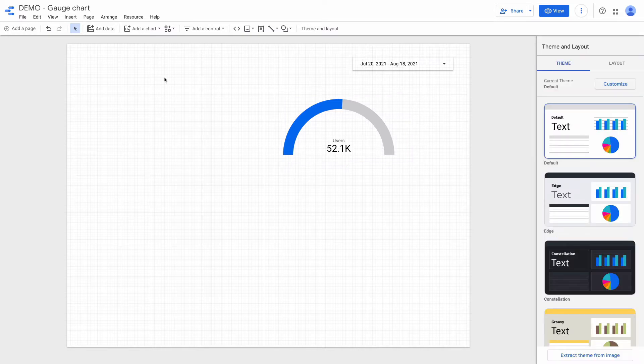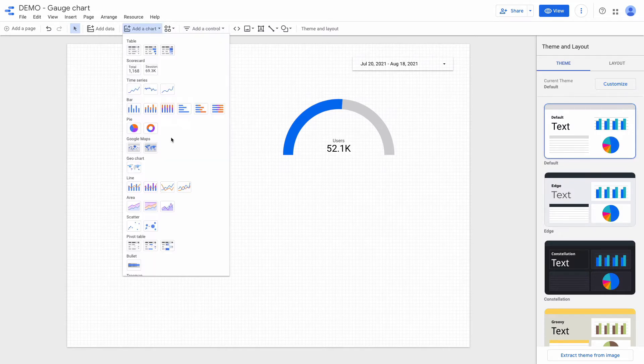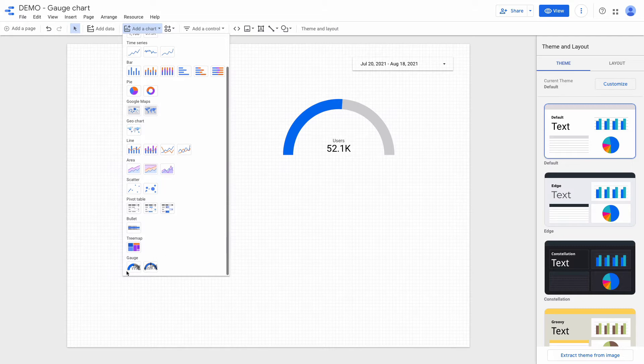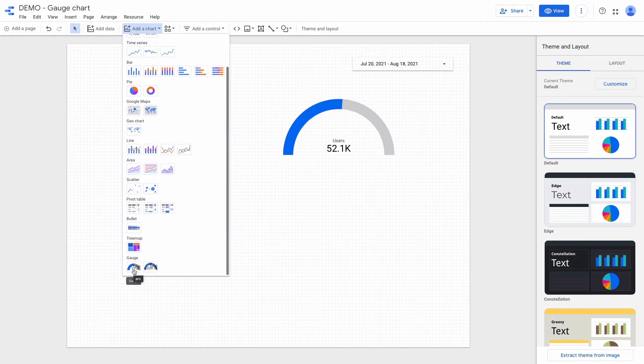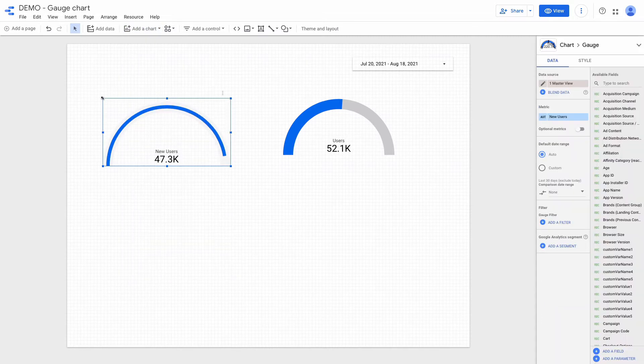To add this chart type I need to click on add a chart and then scroll down and you can see the gauge chart options. We can choose between a simple gauge chart and a gauge chart with ranges. I will use the second option.